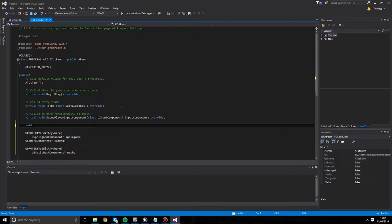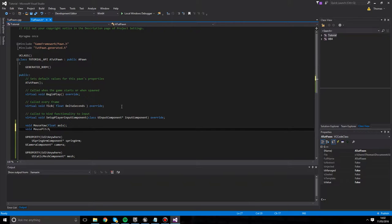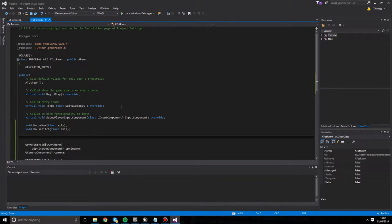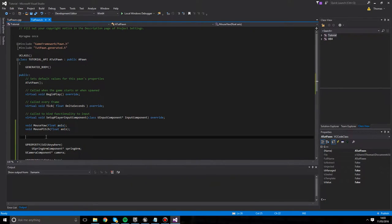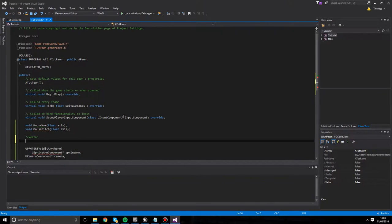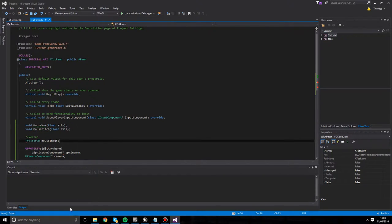Now we need two functions and a variable. The first function is void MouseYaw, taking a float called axis. The second is void MousePitch, also taking float axis - I like to use pitch and yaw since we're working with rotations. We also need a variable to store camera input: an FVector2D called MouseInput, which stores mouse X and mouse Y for left/right and up/down. That's all we need in the header for now.